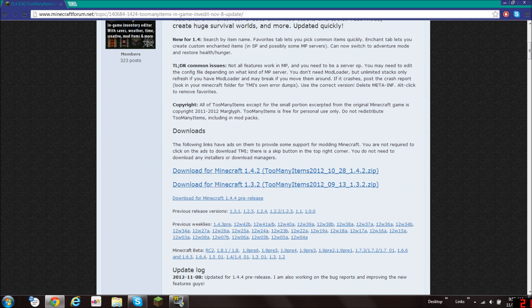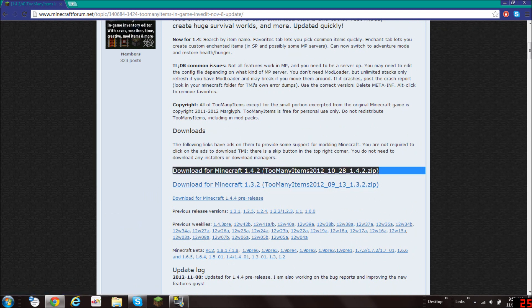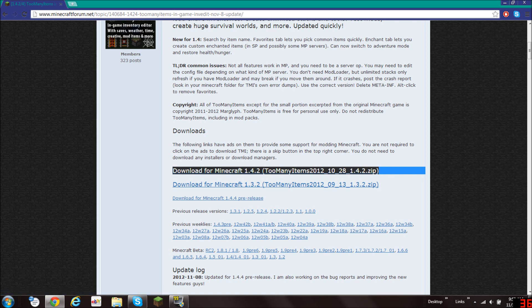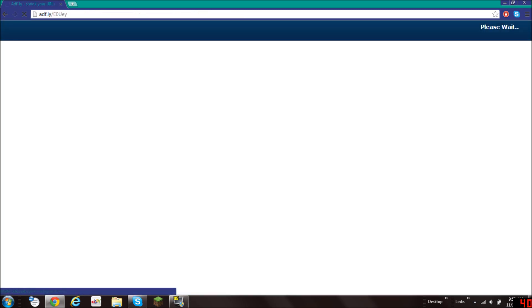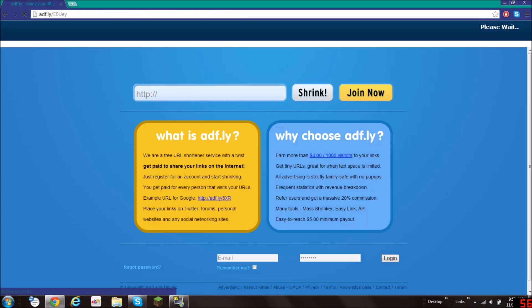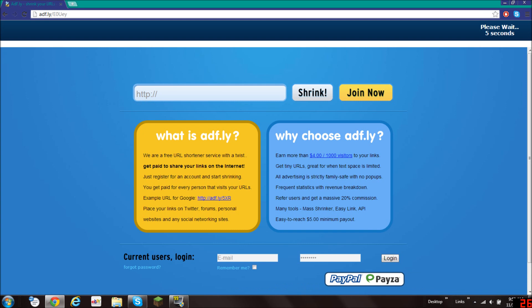Now you will scroll down and you will see the download link. Download for Minecraft 1.4.2, Too Many Items 2012 and so on. You will click on that.